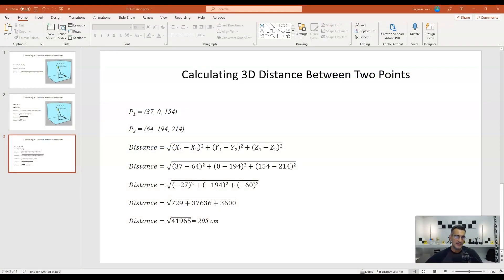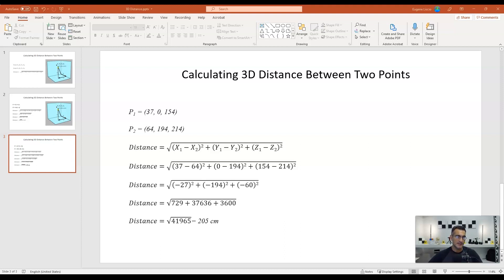So, I've taken the numbers that I measured in the room there between the little tape markers, and this is what they were. So, for point 1, we're saying it's 37, 0, 154, and for point 2, we're saying it's 64, 194, 214.